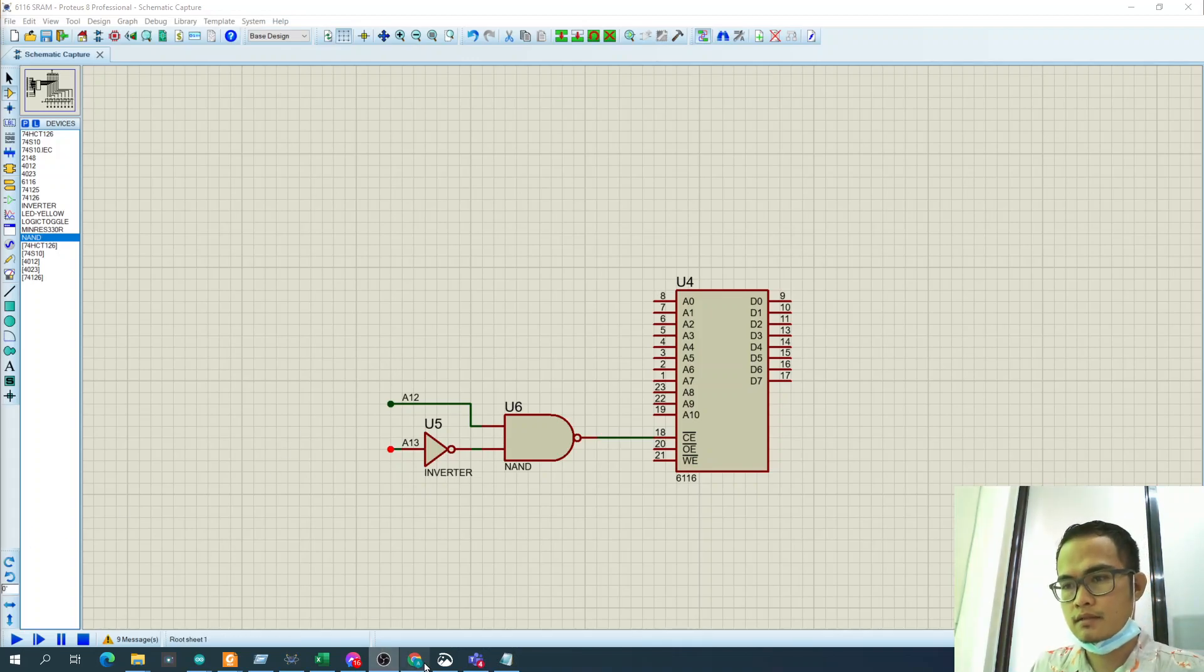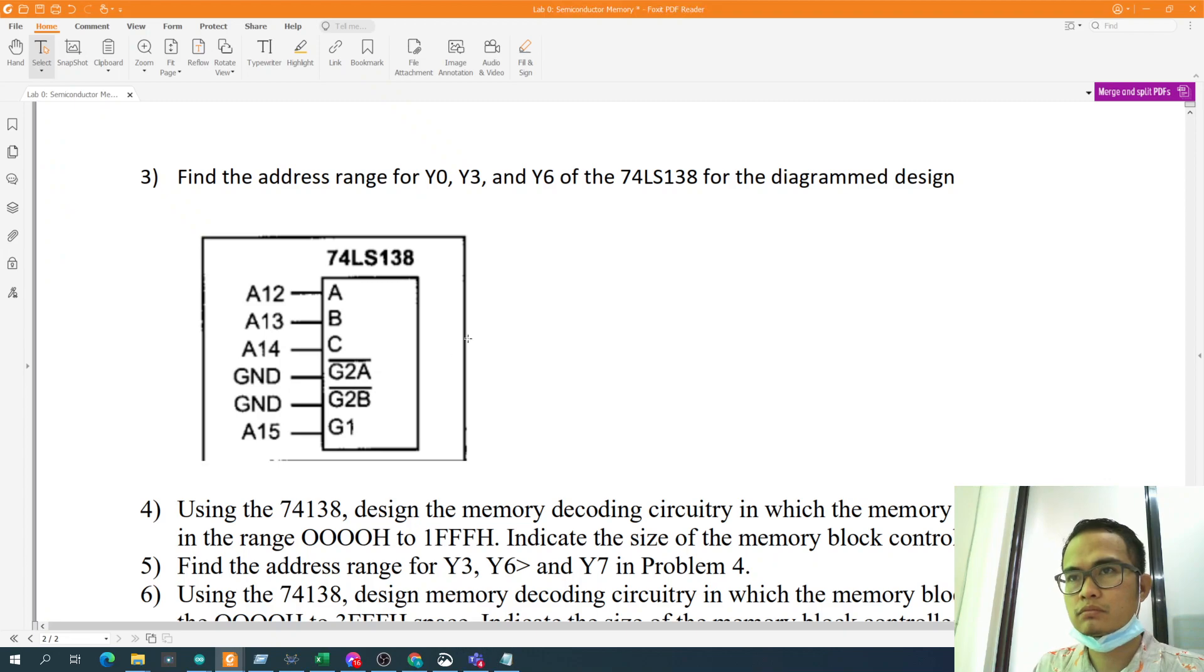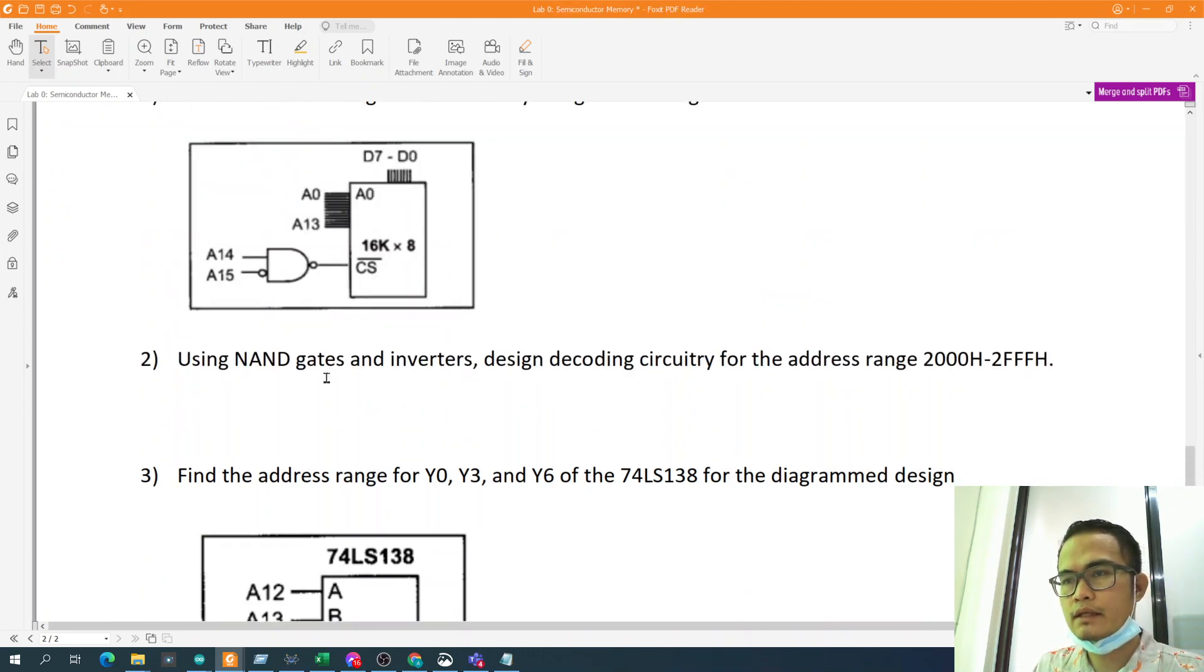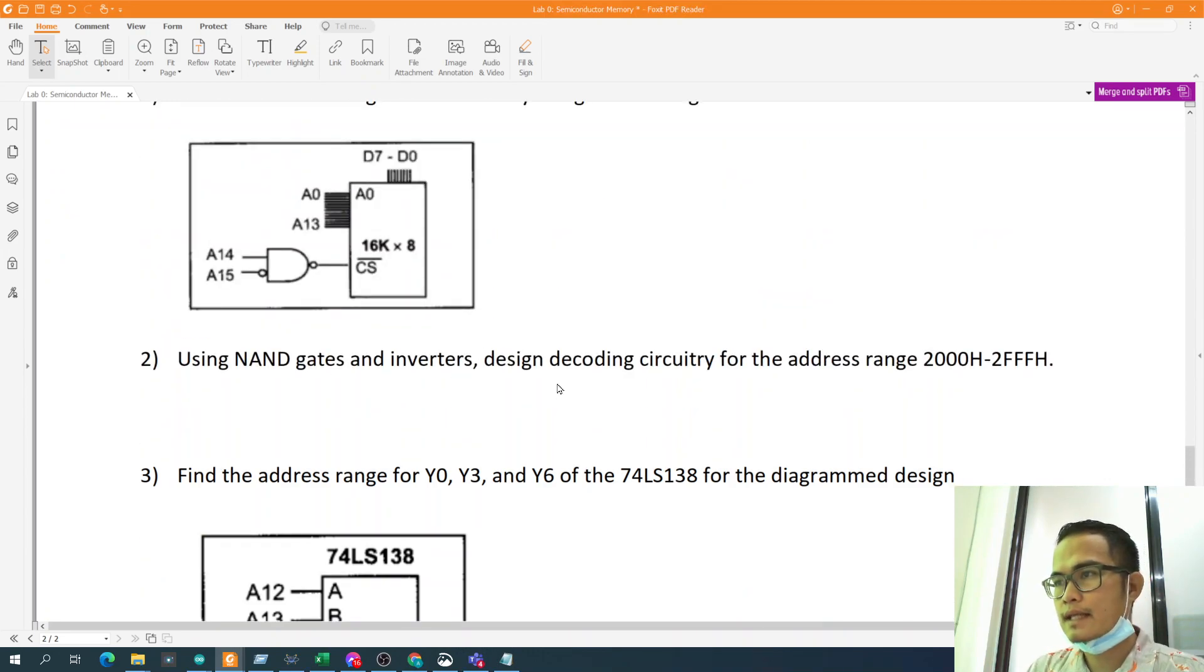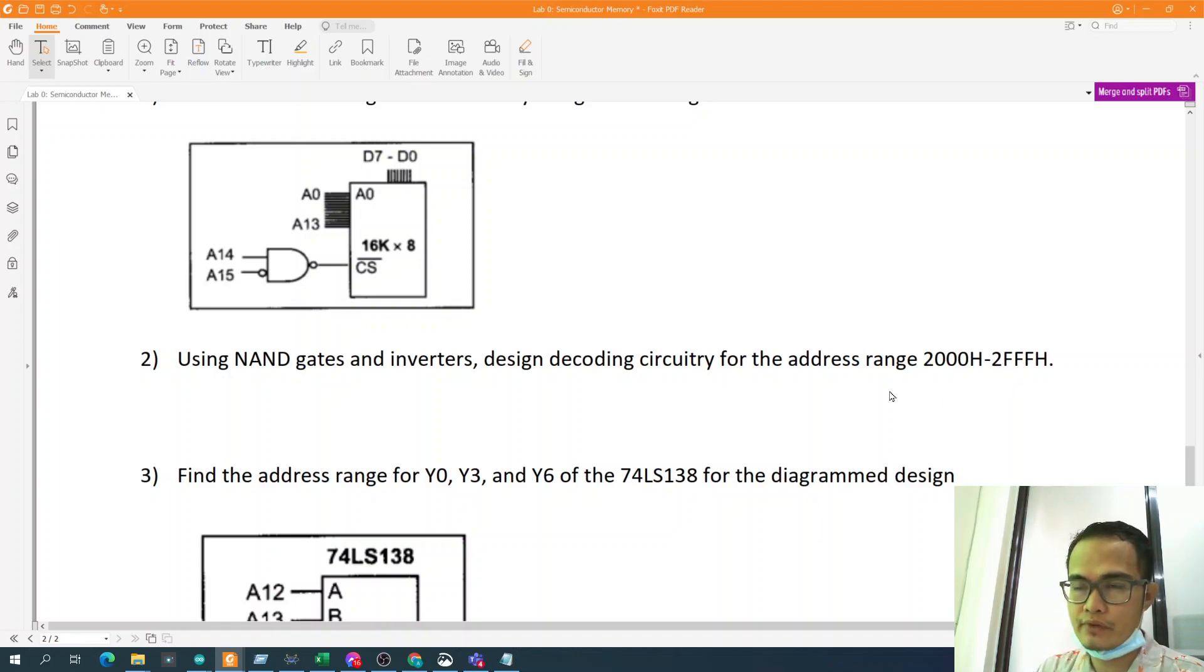Okay guys, so activity number 2: using NAND gates and inverters, design the decoding circuitry for the address range 2000H to 2FFFH.